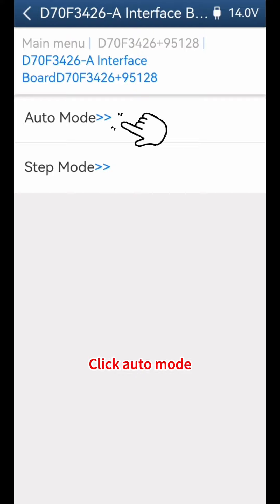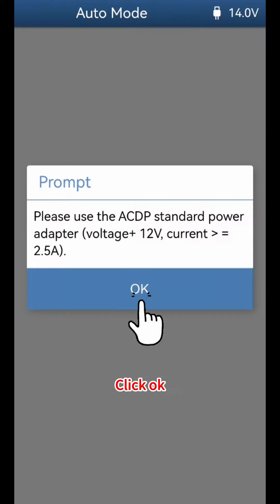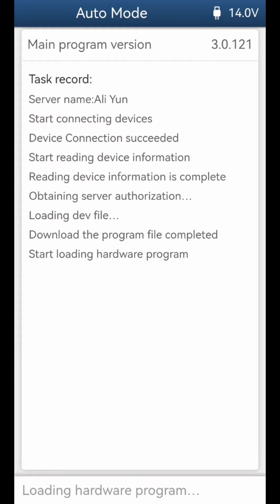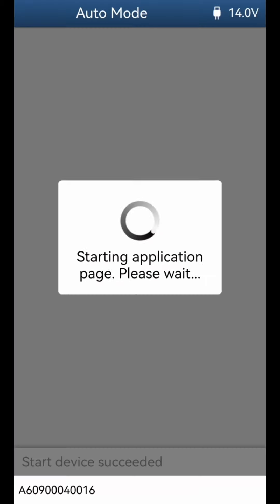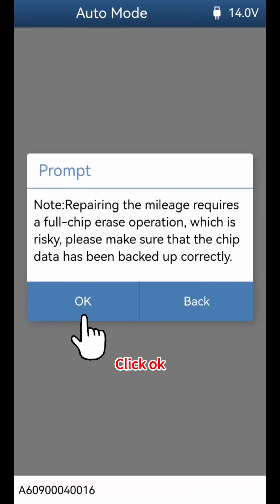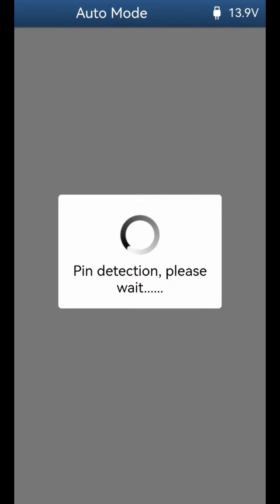Click Auto Mode, then click OK. Click OK again, then click Continue to proceed.